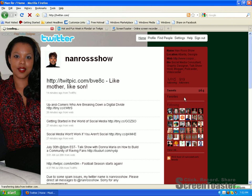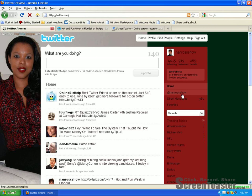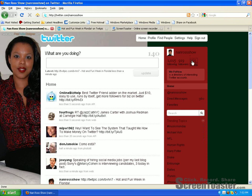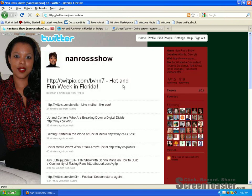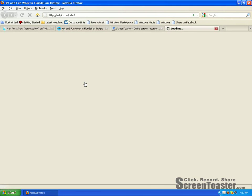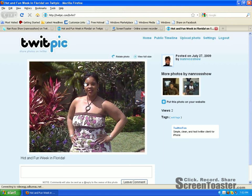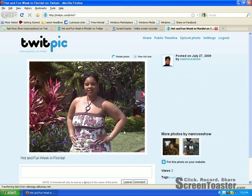Let me refresh and go back to my homepage. Let me go back to my tweet. Sometimes it takes a little — there it goes, right here: 'Hot and Fun Week in Florida.' And of course that's the link to my photo. If I click on that, it is going to direct me back to my TwitPic page where my photo is. See how easy that was?